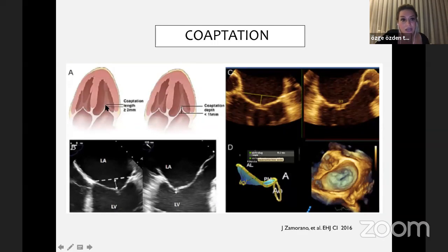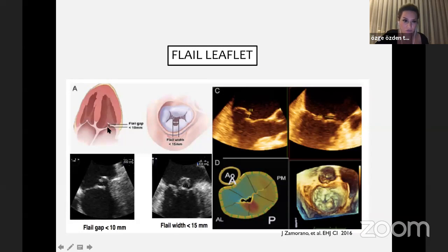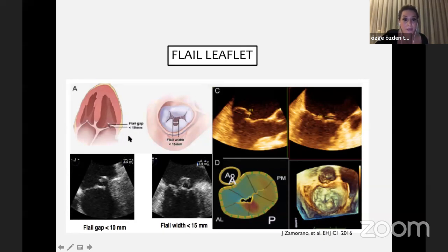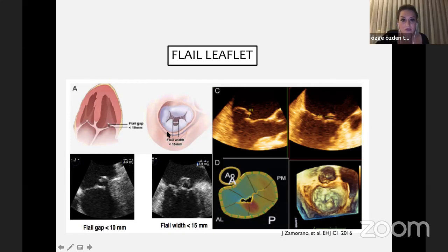Regarding coaptation, coaptation length — where the leaflets are touching each other — must be at least 2 millimeters, and coaptation depth must be less than 11 millimeters. For flail mitral leaflets, the flail gap must be less than 10 millimeters and the flail width in the en face view must be less than 15 millimeters. We must also be aware that after the first clip the mitral valve area is reduced by about 25–50%, and after the second clip again around 20–30%, so we must predict what will happen during and after the procedure.